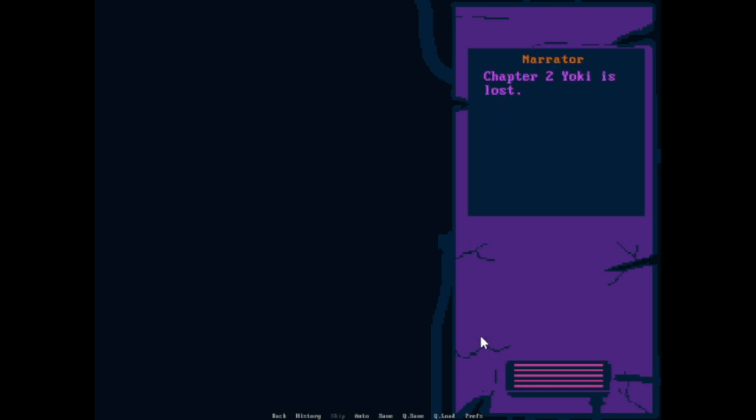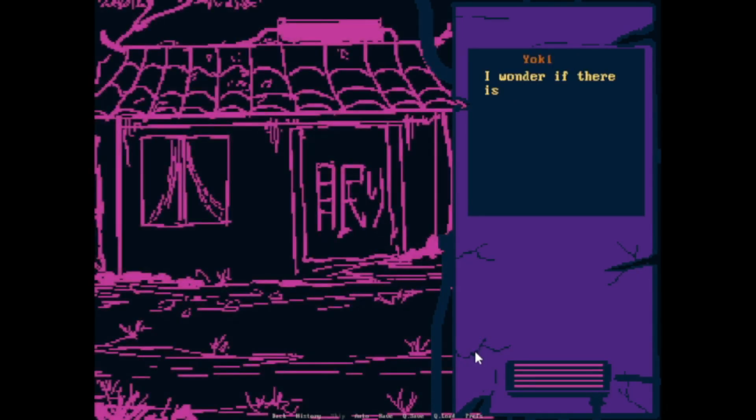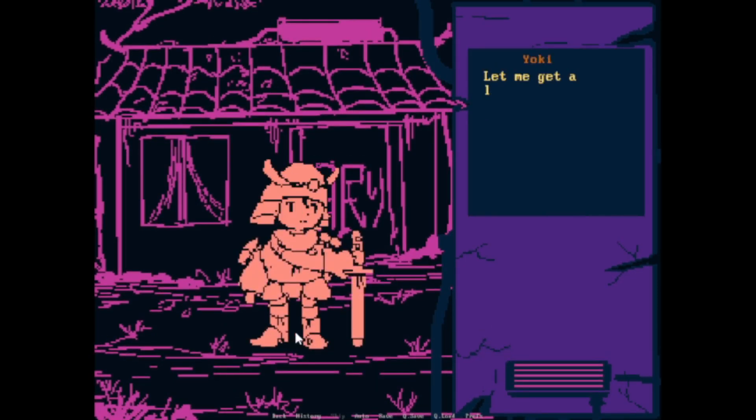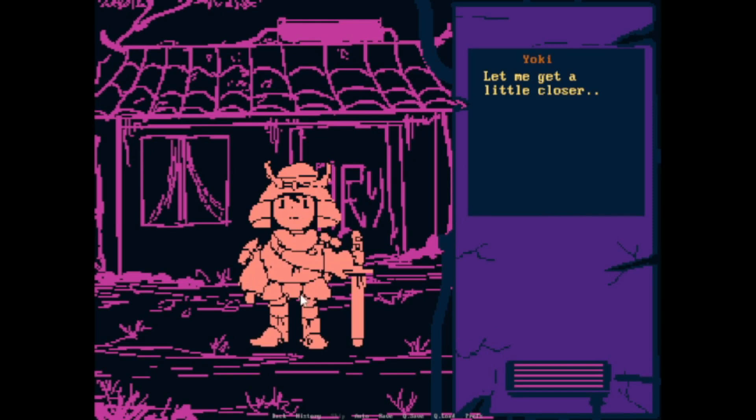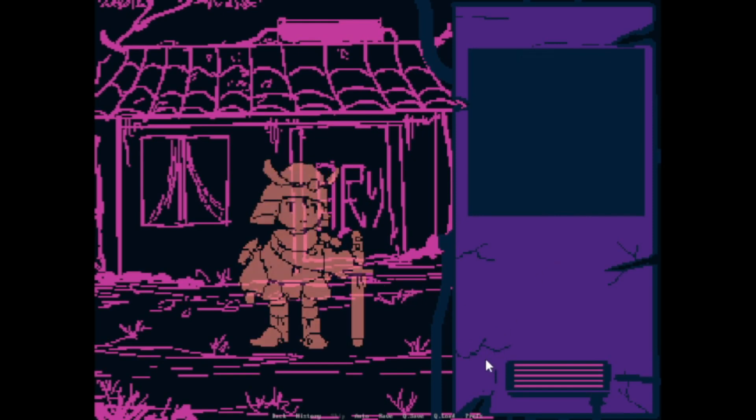Chapter 2. Yoki is lost. Okay, okay, okay. I wonder if there is someone home. I need to get some directions. Oh, look at this little guy.